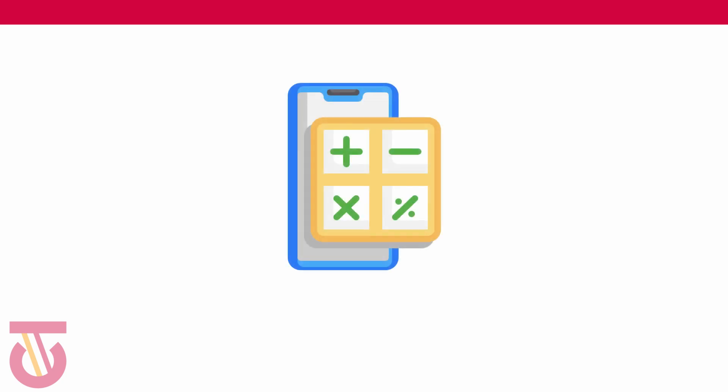Now the calculator app doesn't need an internet connection and is independent in the sense that it requires no information from another server somewhere in the world. Everything you do is okay and can exist on your phone.